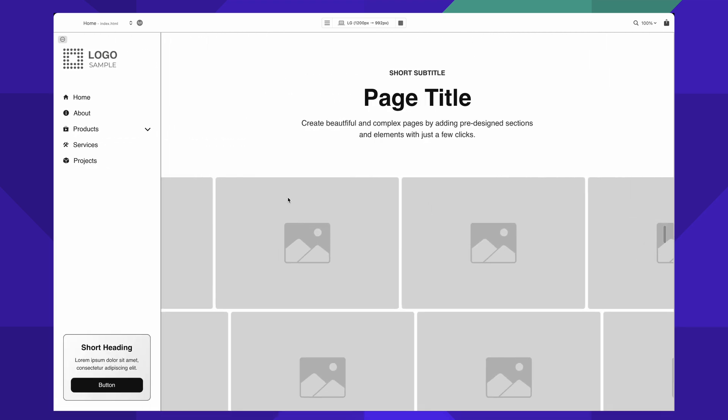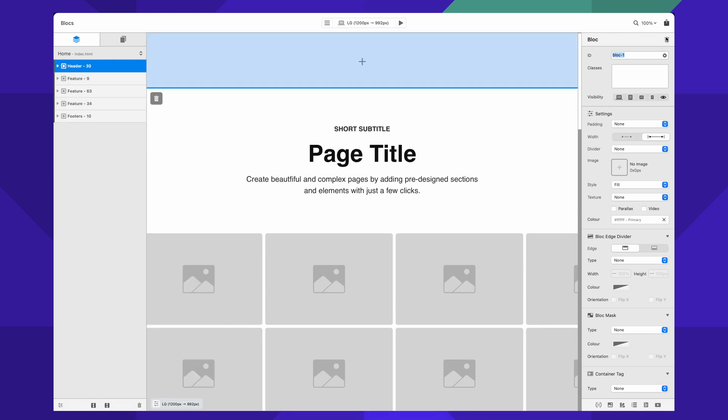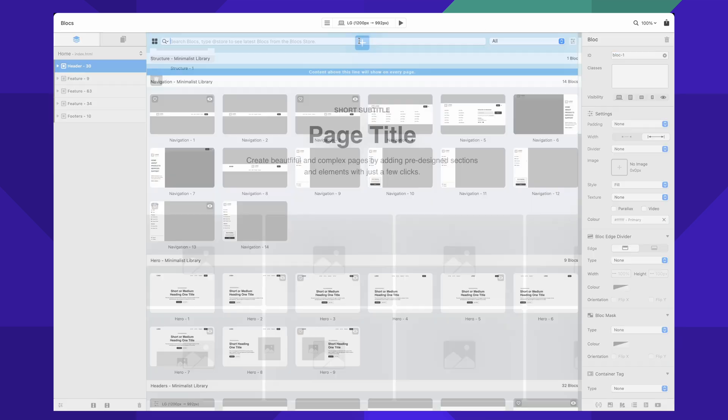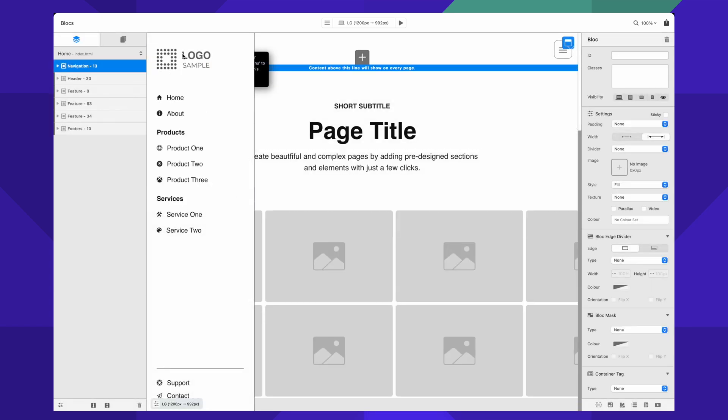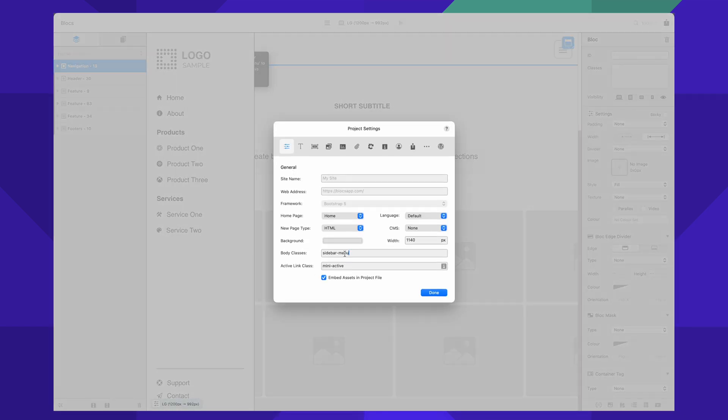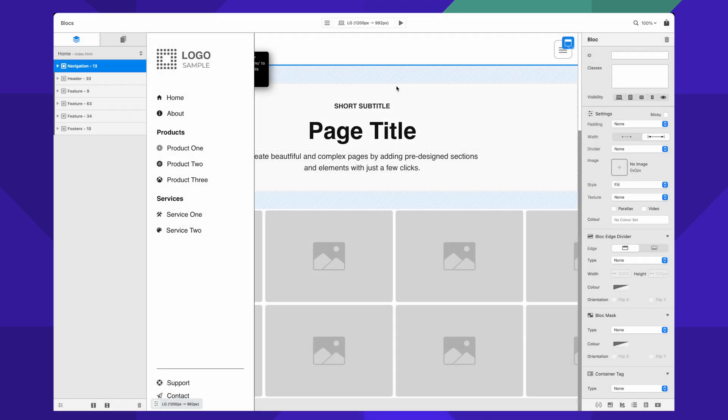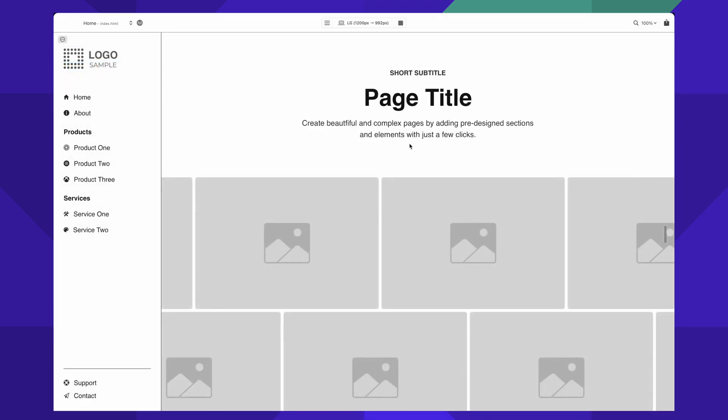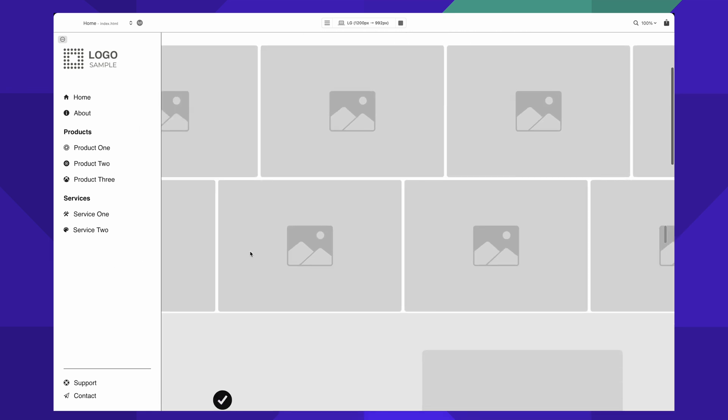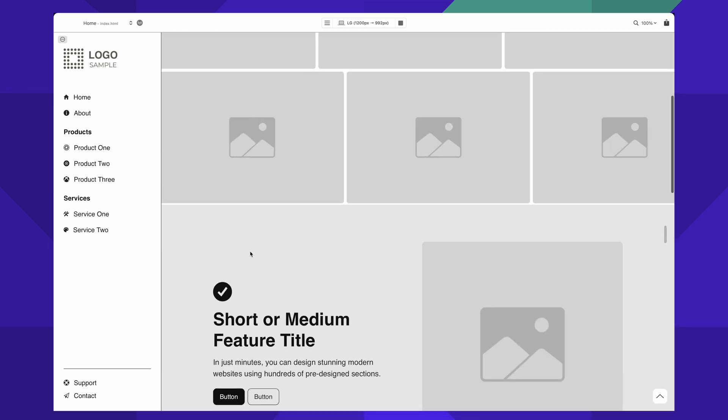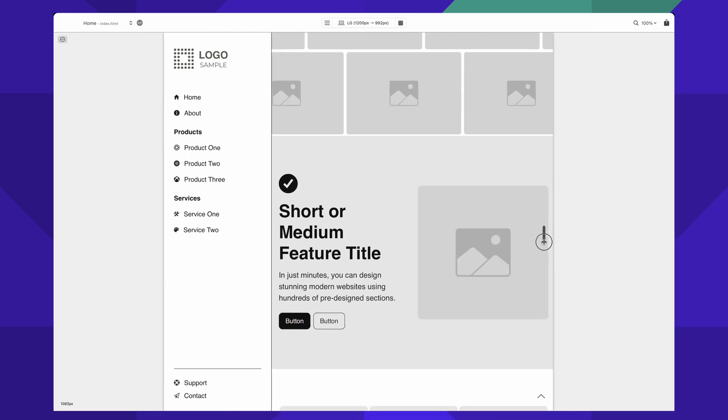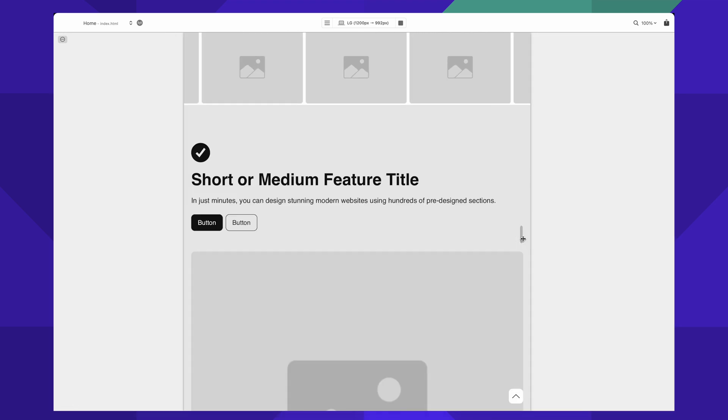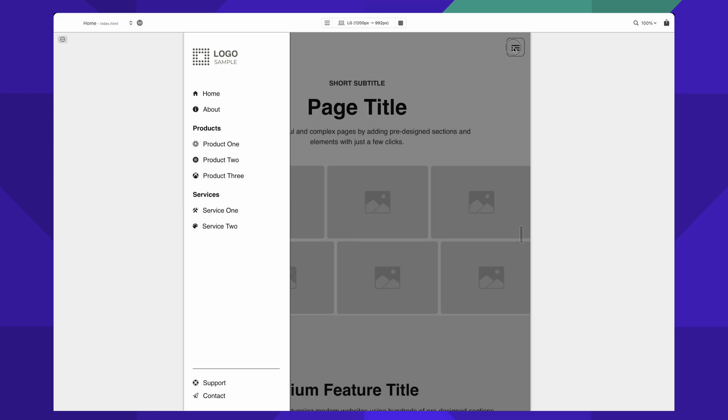Super easy to work with. So again, to add this type of sidebar, you can add any of the six available sections here. For example, let's add this one. Make sure that our body classes have sidebar menu added, and that's it. You will see that you have a little bit different design here. When you go to other breakpoints, you will see that we will have this menu icon.